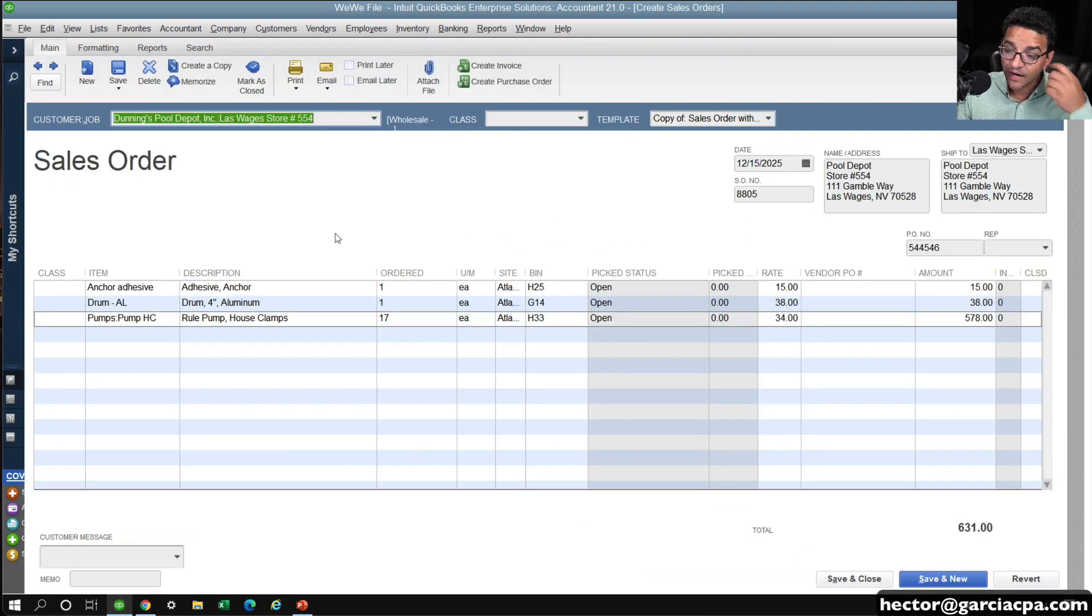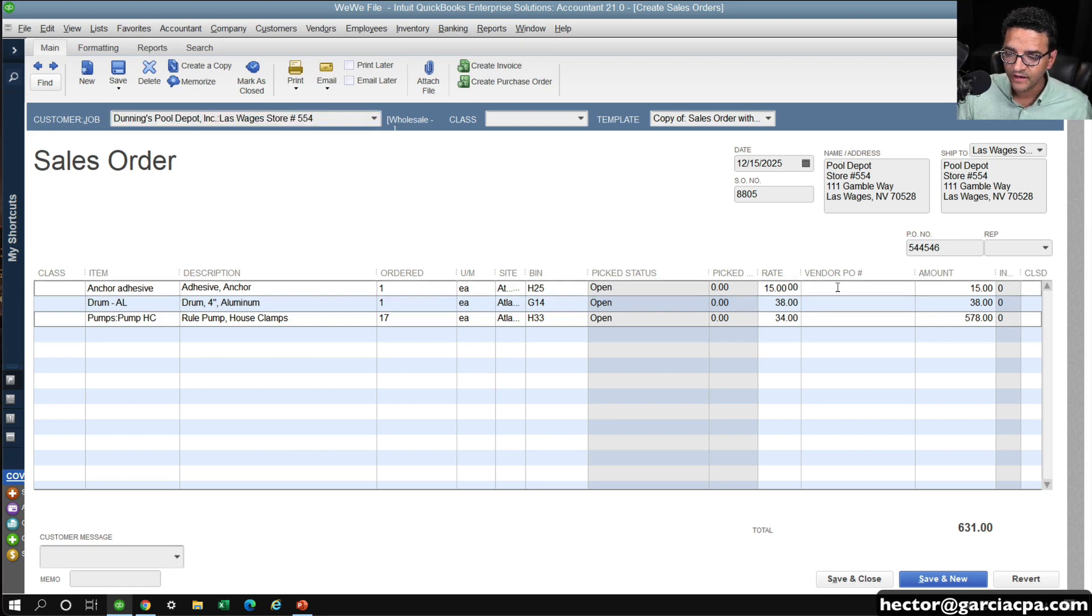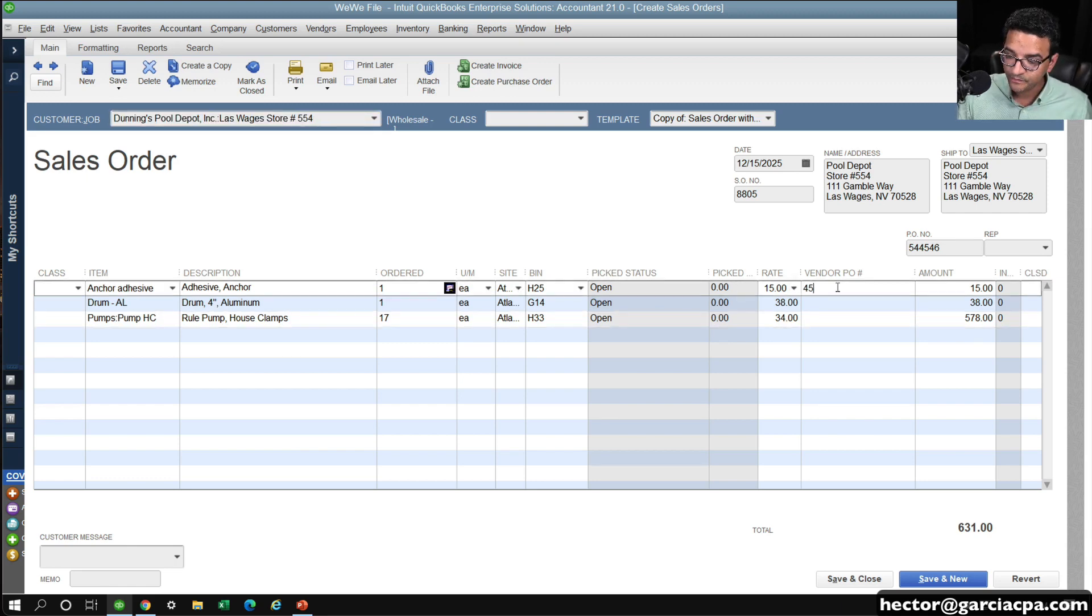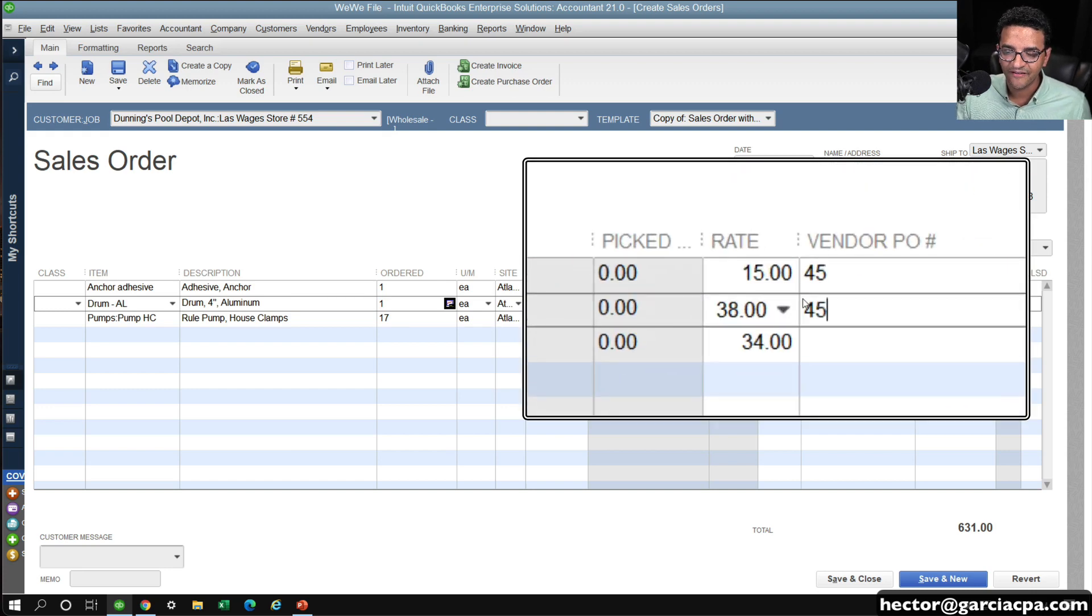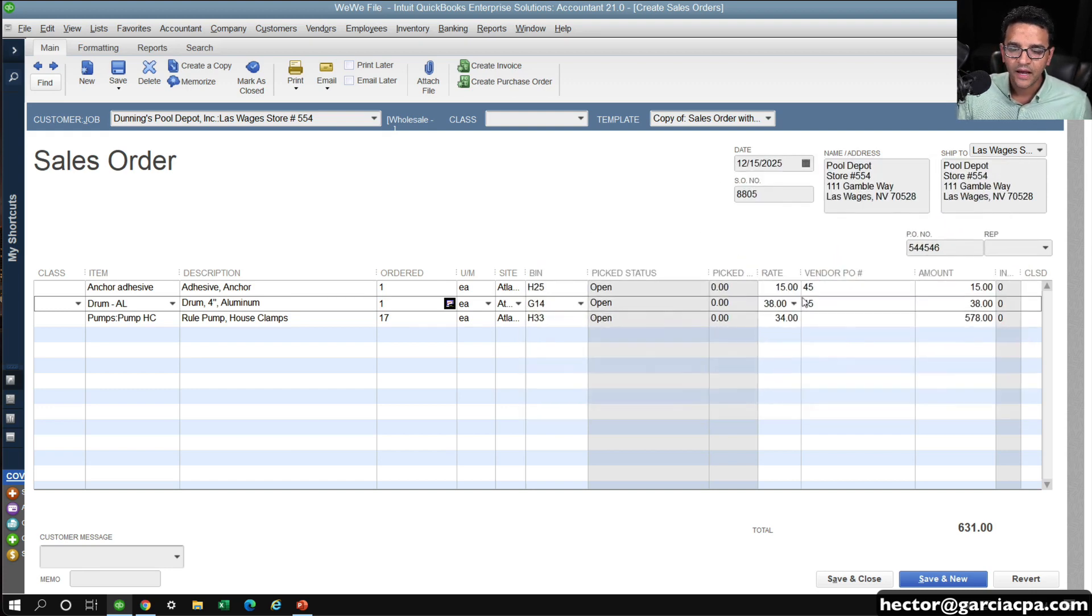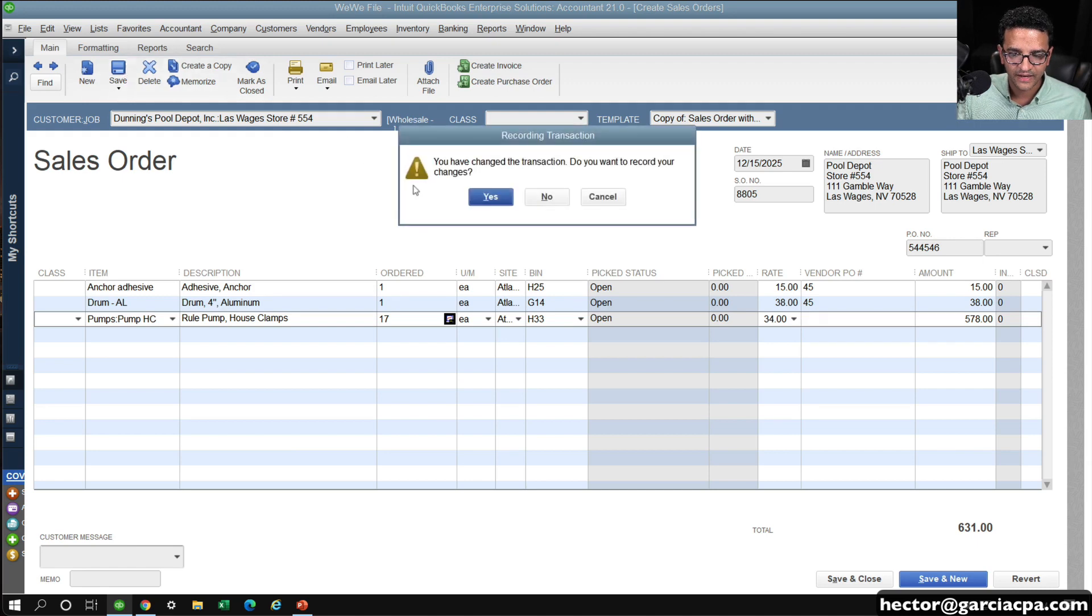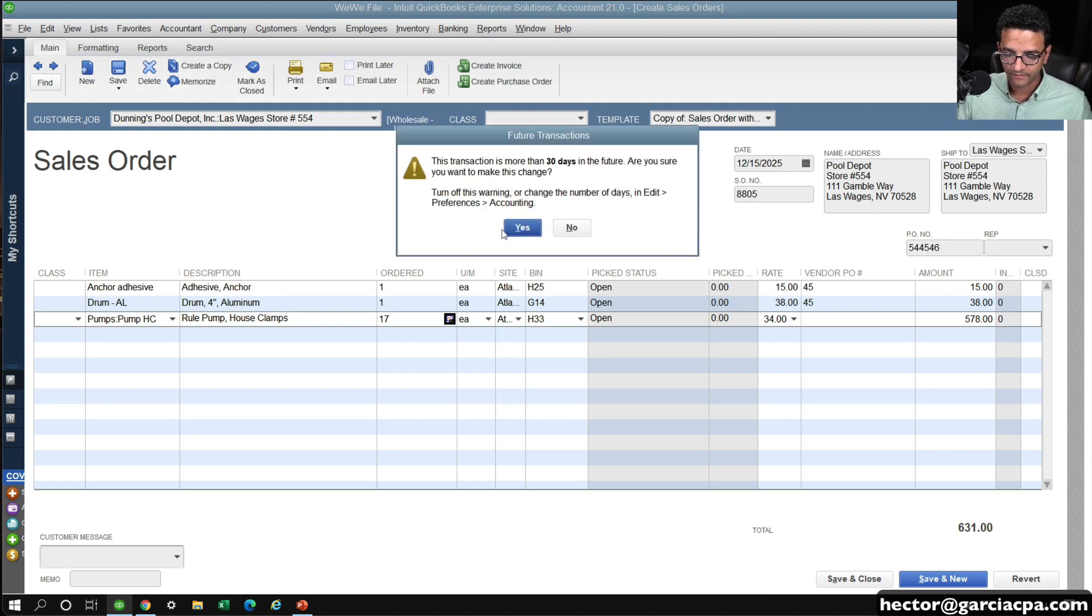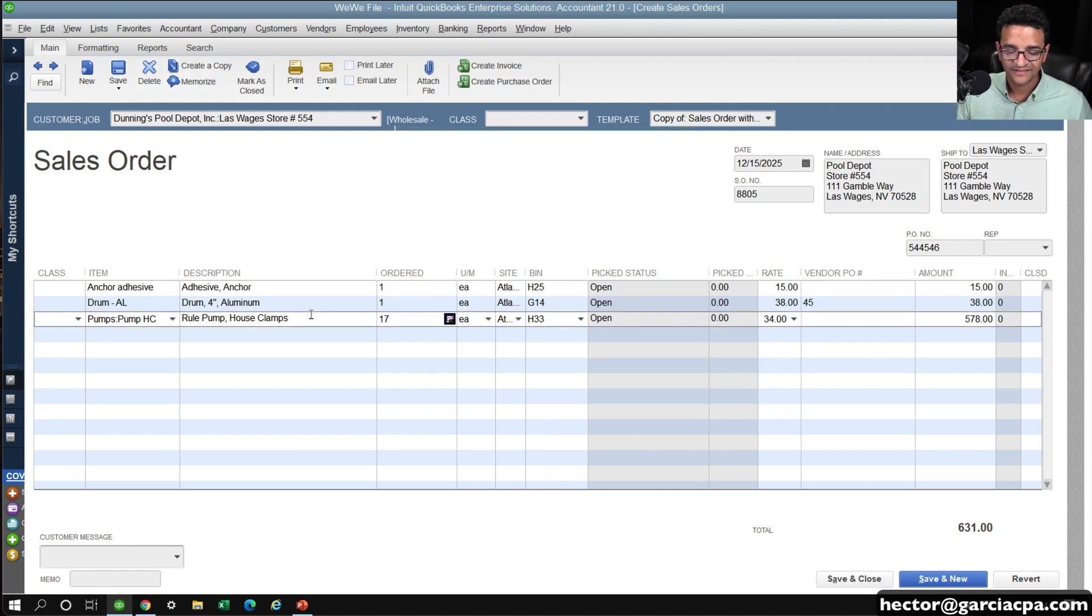OK, and then what that would do is, now it will send me back to my sales order. Then I'm going to paste vendor or PO number 45 in the vendor PO section. And then I'm going to click on save, kind of just save my work, make sure I don't lose anything in the process.